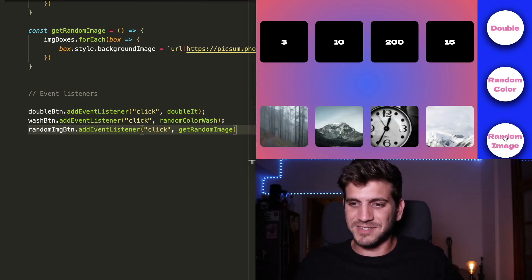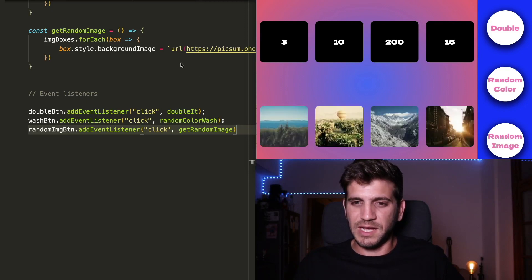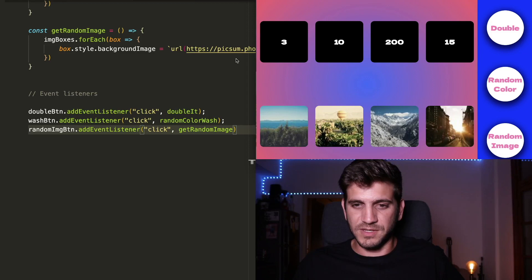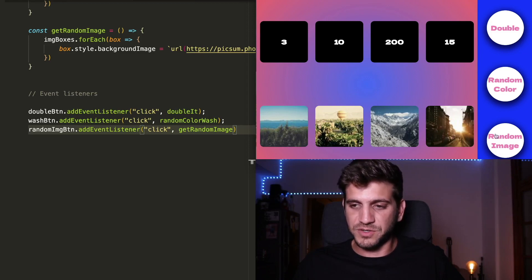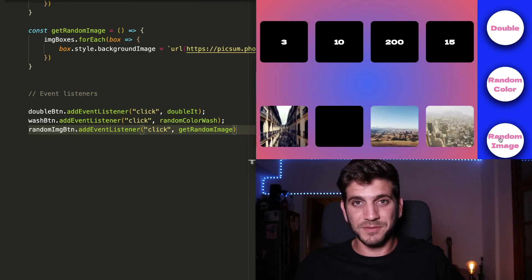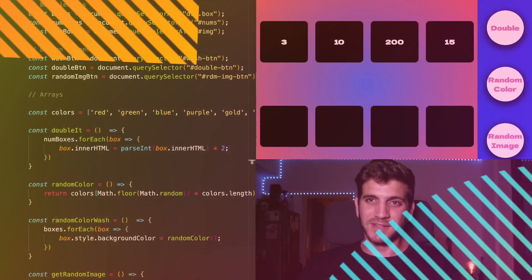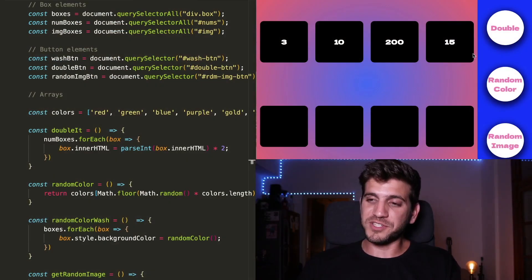So with every click, an HTTP call is coming out and calling for a different picture for each one. Pretty cool, isn't it? So now we have a fully functioning app.